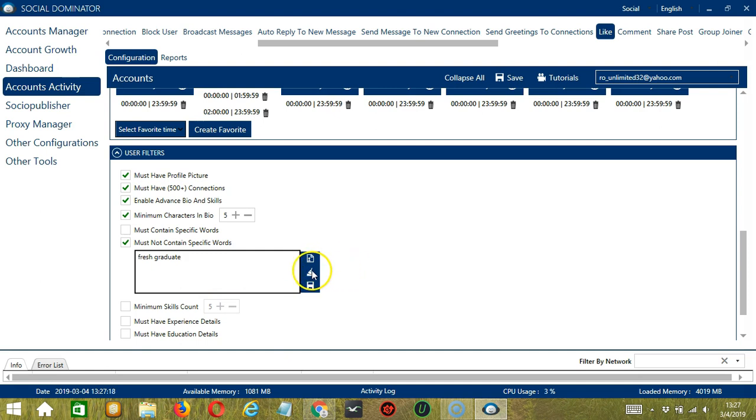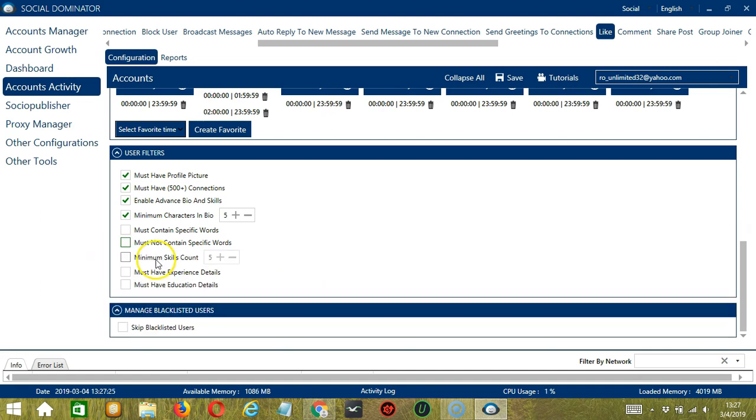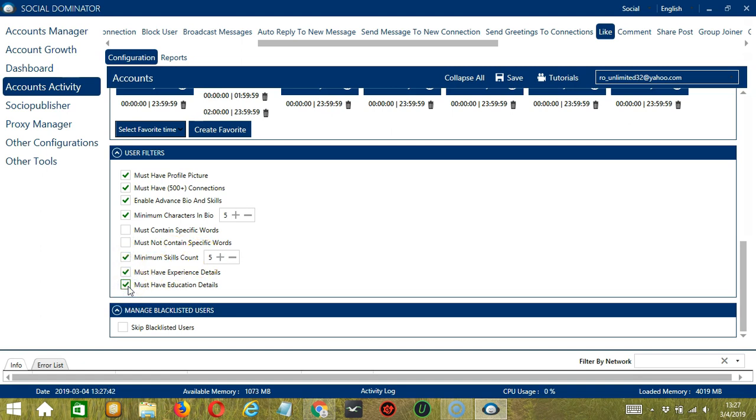Again, you may clear or import using these buttons. And when you're done, click Save. The next one will allow you to specify the minimum number of skills. Let's say 5. And check the following if you want to target users with experience and education details.